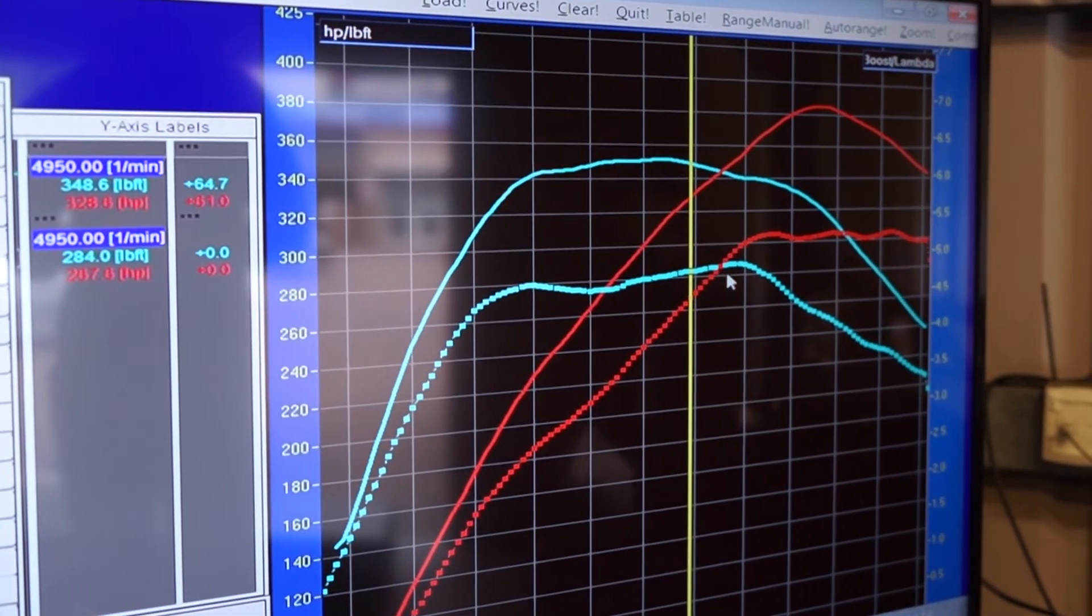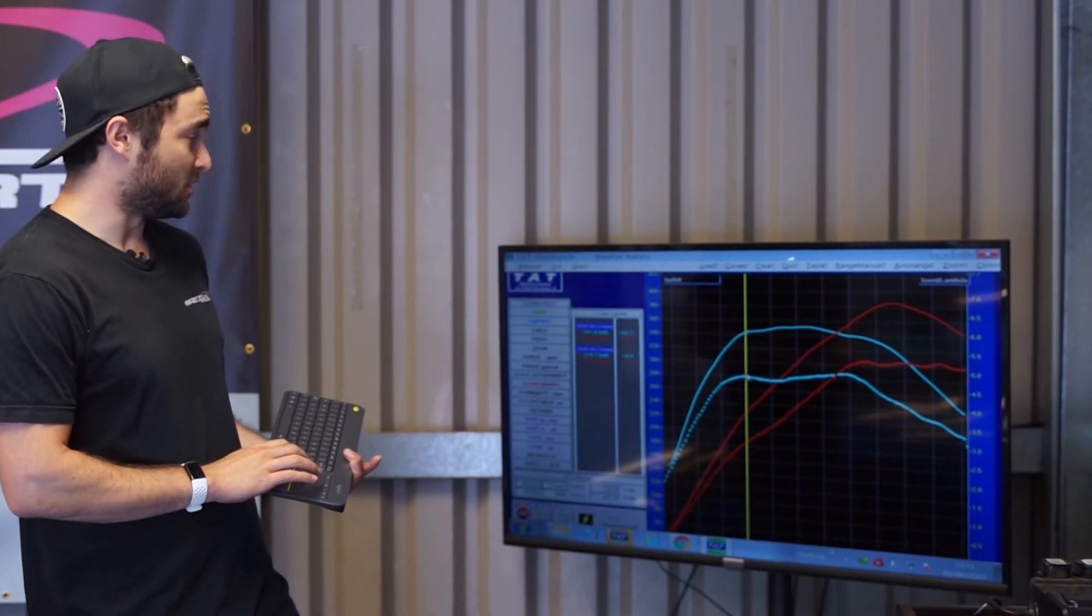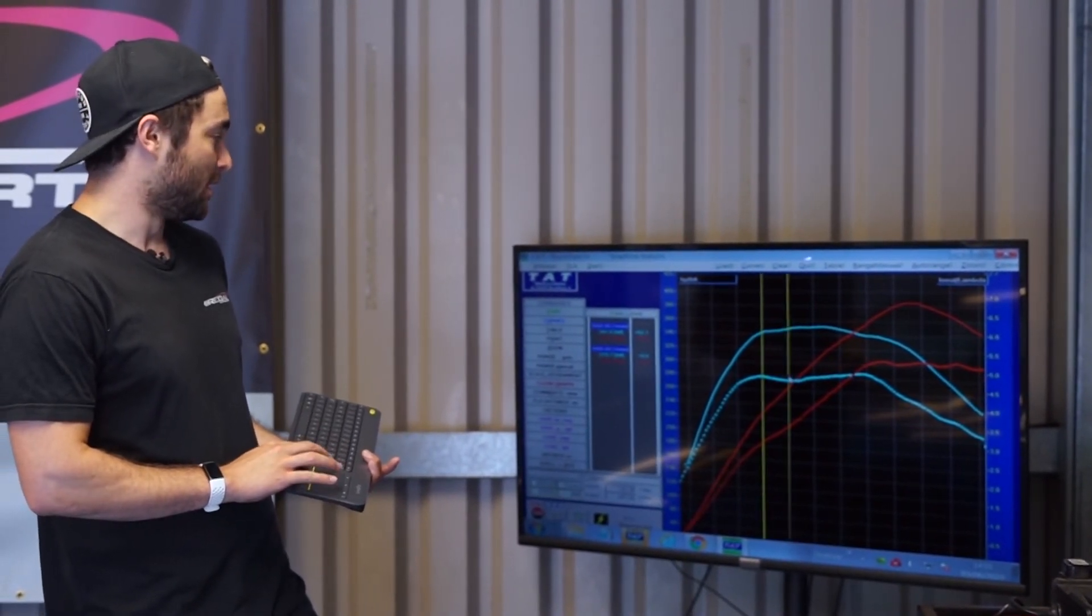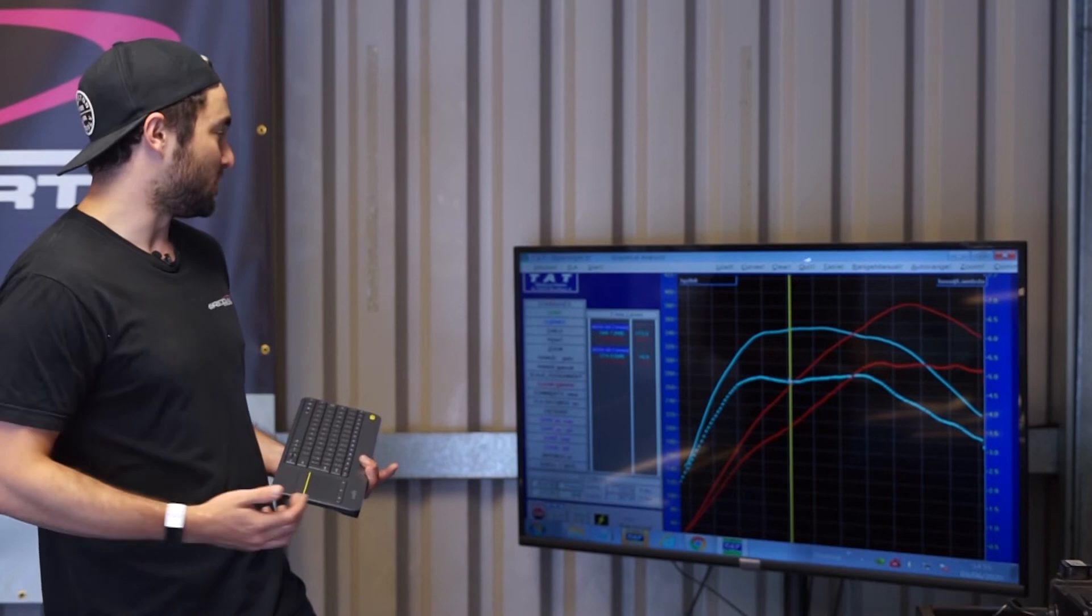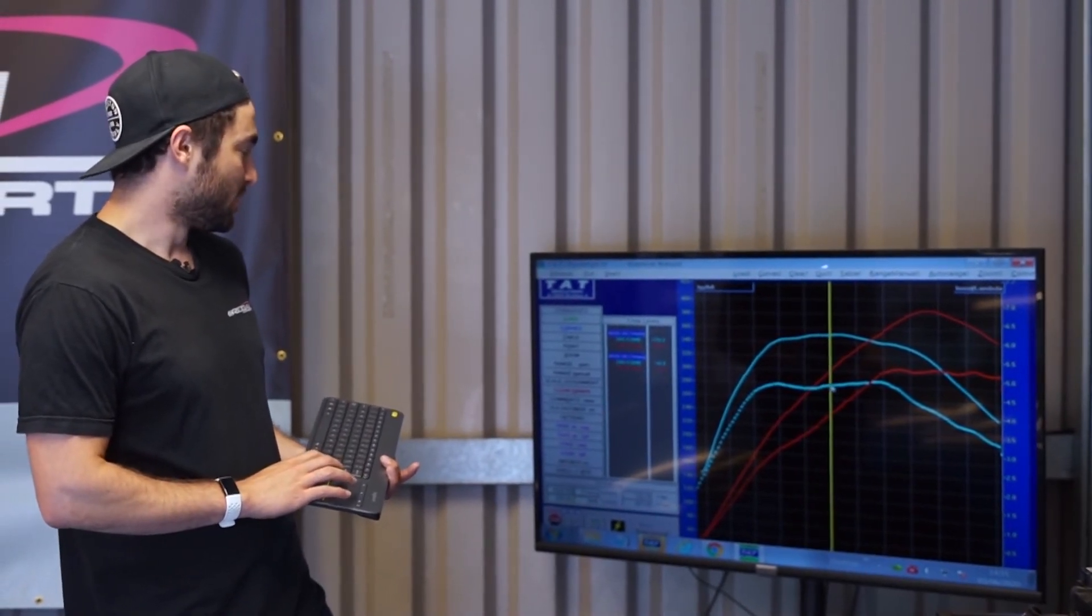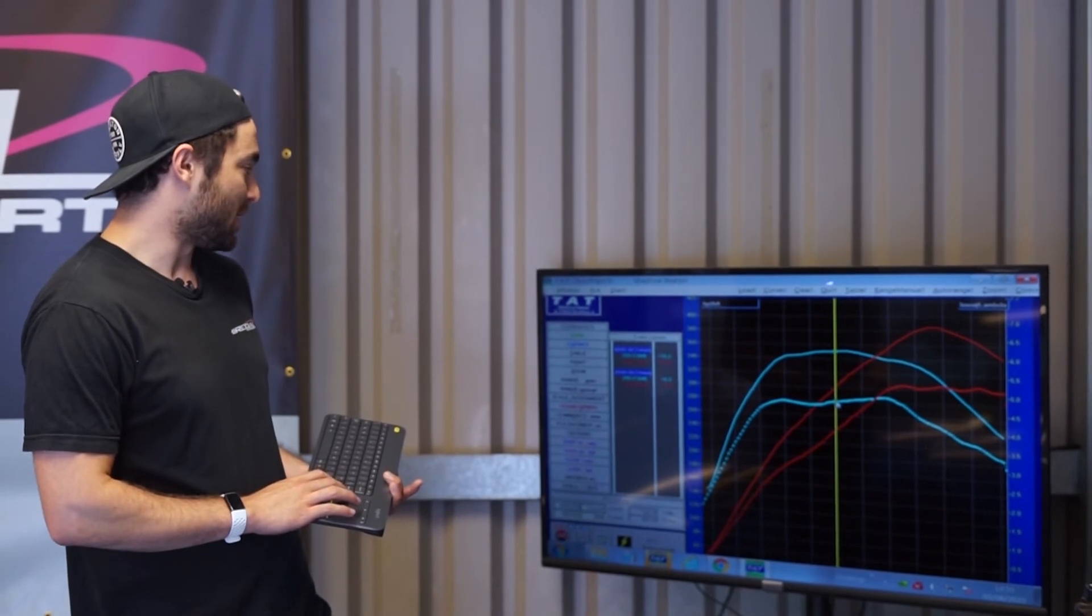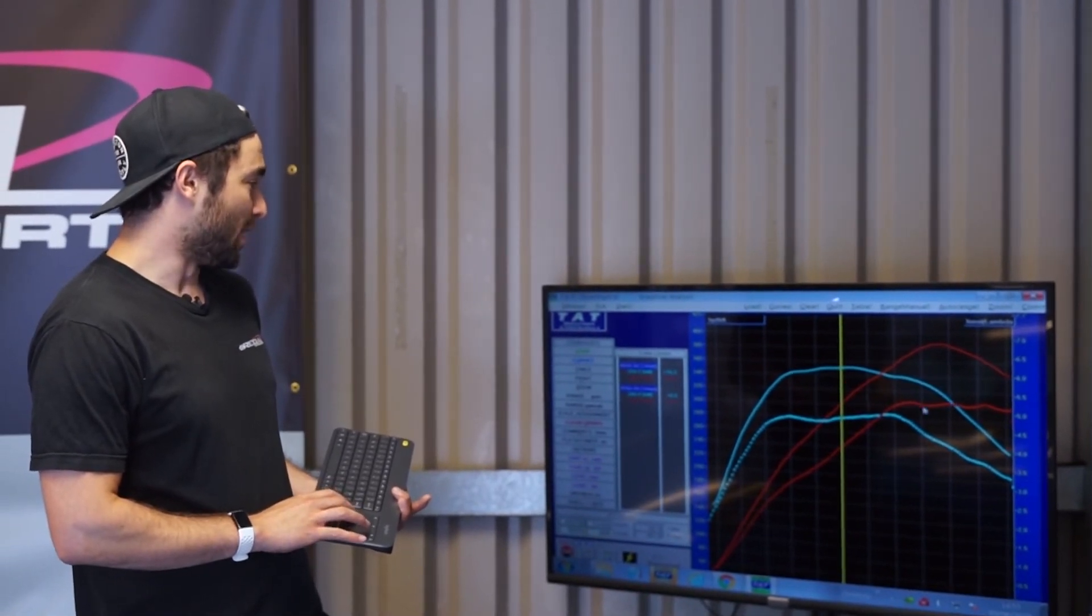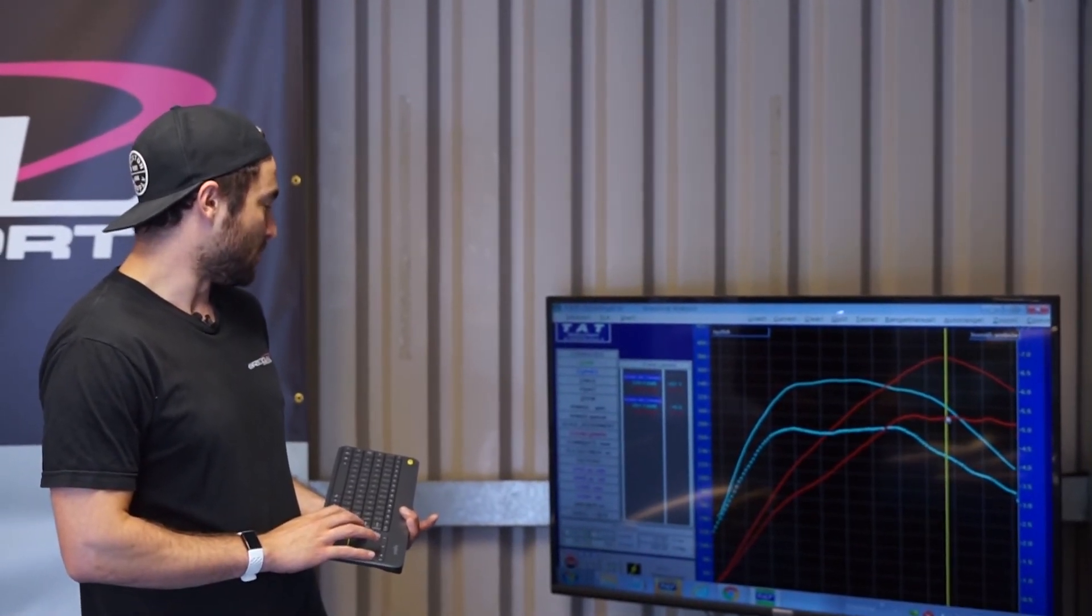Then all across the gains just keep increasing. So 3,500 RPM, 62 foot-pounds, 41 horsepower. 4,000 revs you've got 73 foot-pounds, 56 horsepower. And then going on to 4,500, 70 foot-pounds, 60 horsepower.